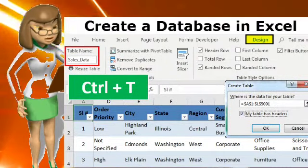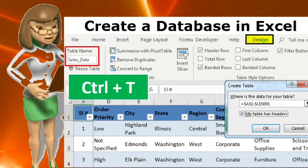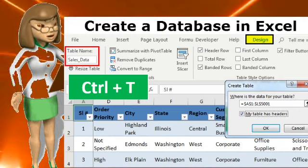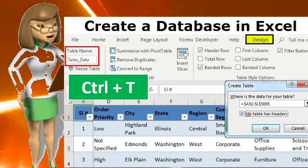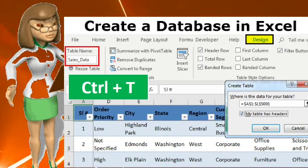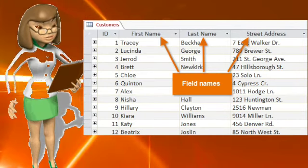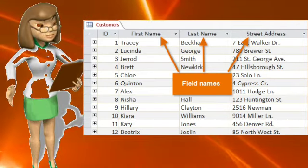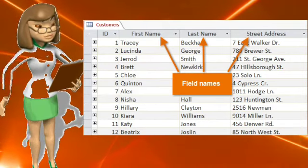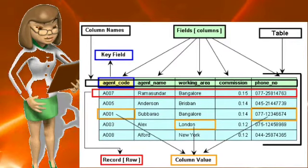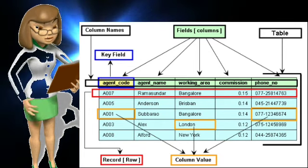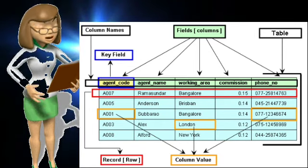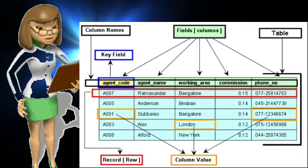First of all, what is a database? A database is a collection of related data organized in such a way that it can be retrieved efficiently and effectively. For example, a telephone directory is a database of names and phone numbers, a dictionary is a database of words, and a bookshelf is a database of books. It is about organizing data in a way that helps the user store it in Excel.